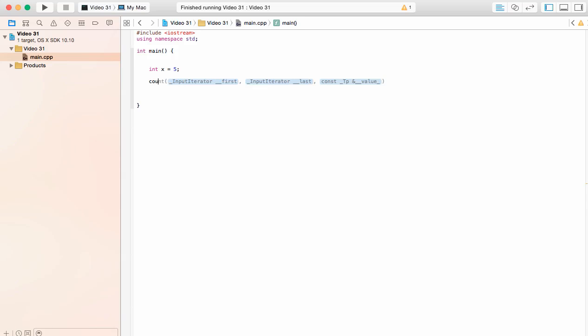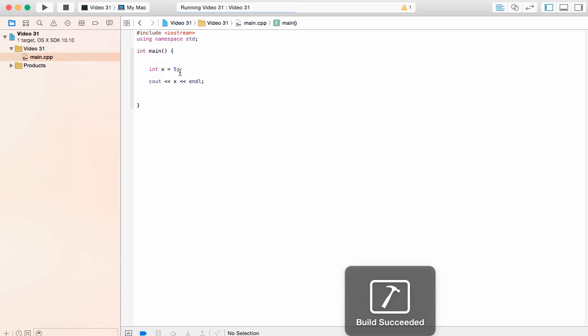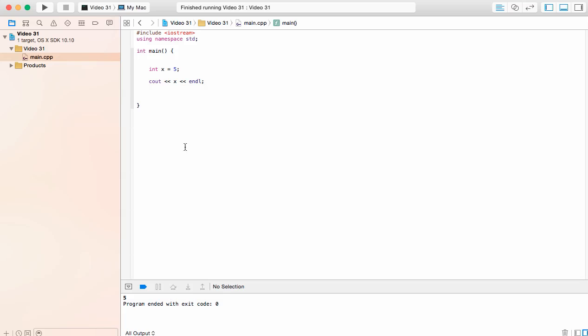If I were to write c out x n line, we know what the result of this is going to be. We've seen this hundreds of times already. If I go ahead and build and run this, we're going to get 5. Simple enough.